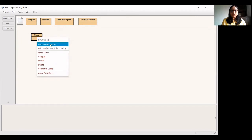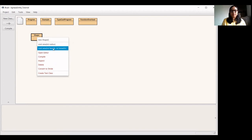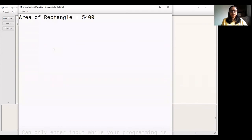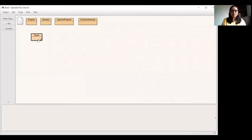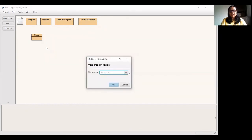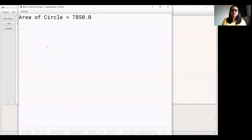Now you have the choice here — you want to find out the rectangle area or the circle area. Suppose I have selected rectangle and passed two values: 90 and 60. So 90 times 60, and you have the answer. The same way, we call the circle area function. Suppose I pass 50 as the radius, and then we get the answer for the circle area.